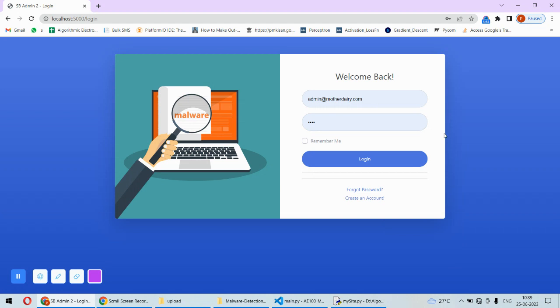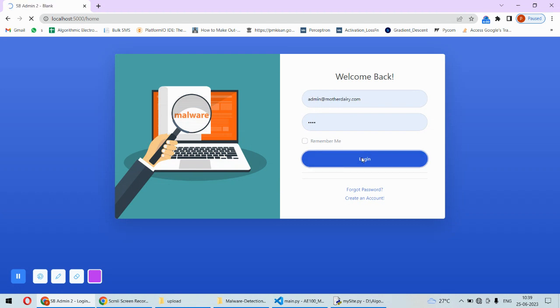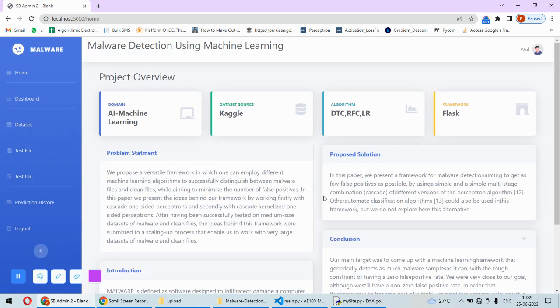Now I have the correct credentials so I can directly log in. Once I log in, this kind of home page will open.